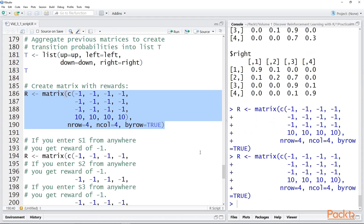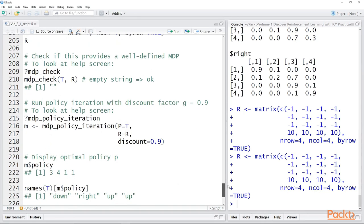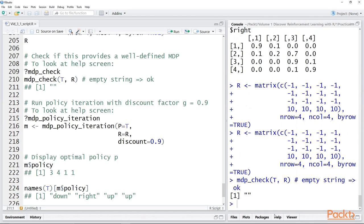That loads up the reward matrix. Now, there's a function in the MDP toolbox called MDP_check. What it does is look at the parameters you're about to use to estimate the policy for this MDP problem, and it will tell you whether it's a valid representation of an MDP or not. The only two parameters you need are the transition probabilities and the reward matrix. If you run MDP_check and get back an empty string, it means everything is okay. If there's a problem, it will give you an error message and generally tell you what the problem is.